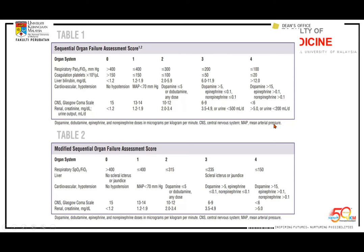The SOFA score requires four laboratory investigations and two clinical assessments, which is not very practical in busy and resource-limited settings. Any score more than 2 is considered sepsis-related organ dysfunction, which is classified as sepsis if infection is present.